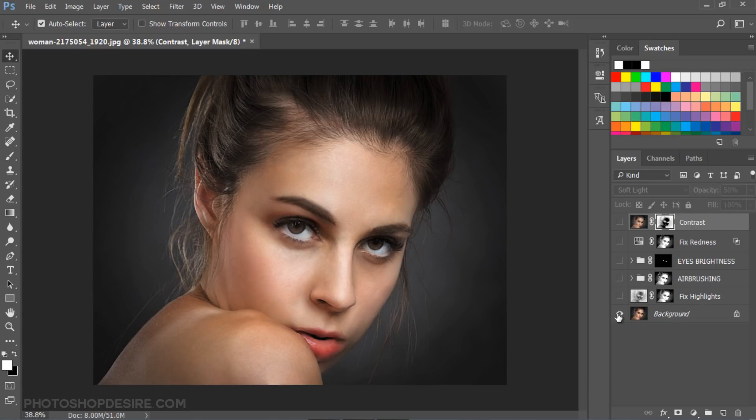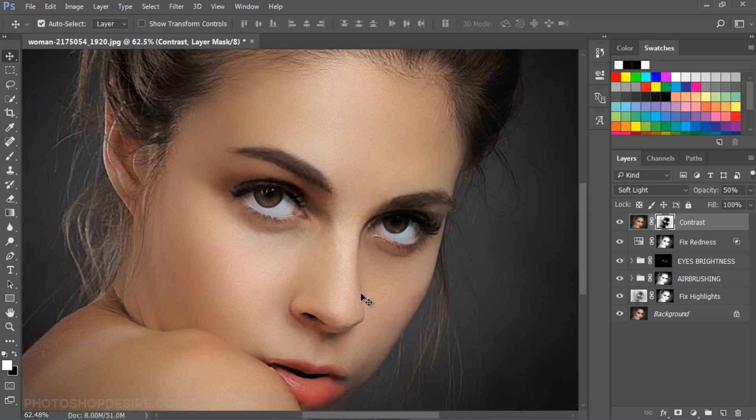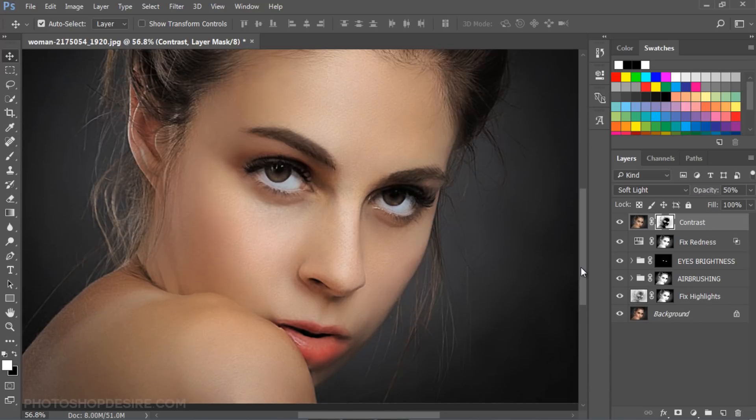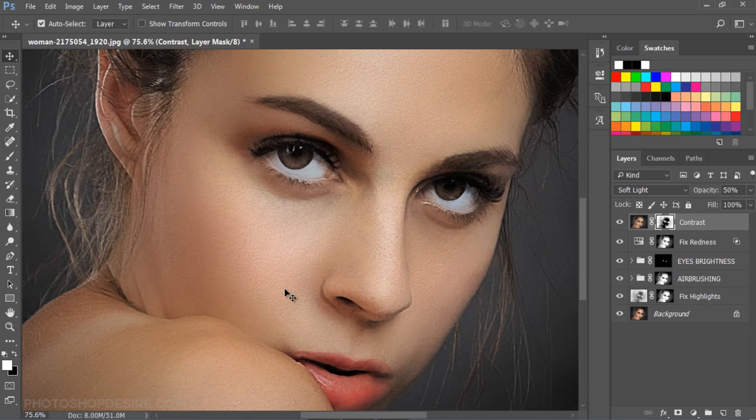Finally, if your photo contains any dark spots or skin blemishes, then remove it using spot healing brush.